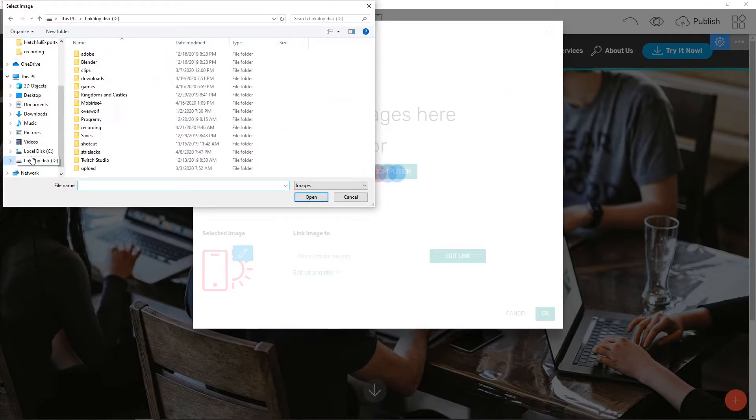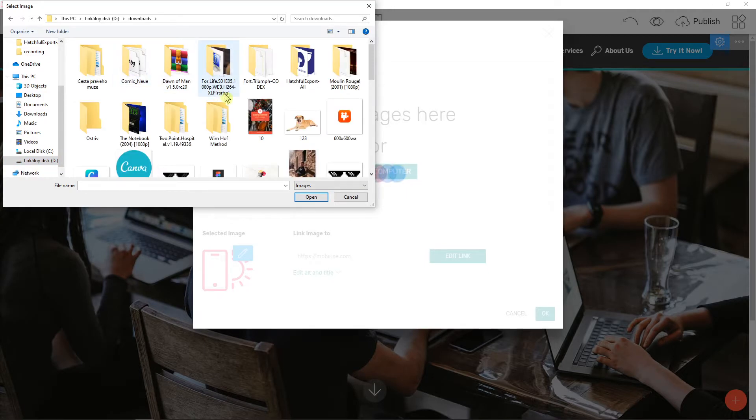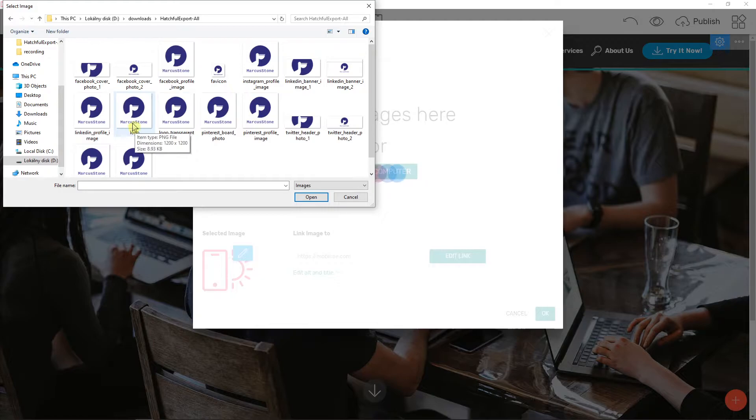I recommend choosing a logo which is transparent, right?